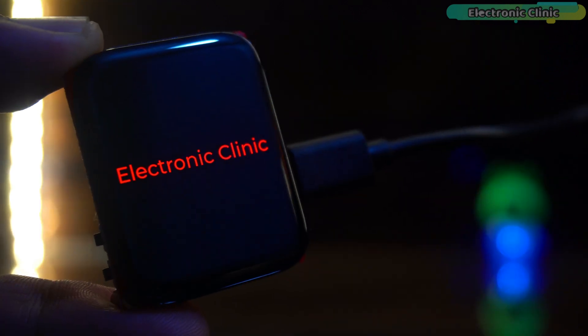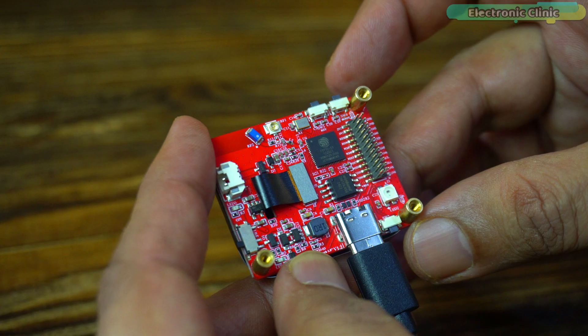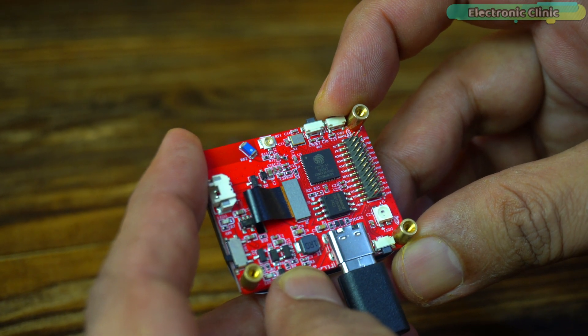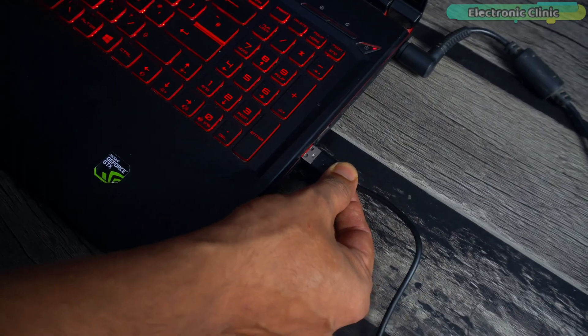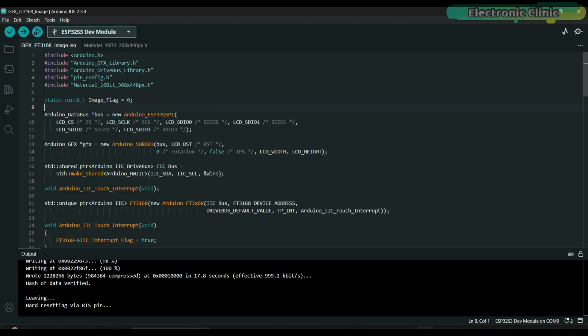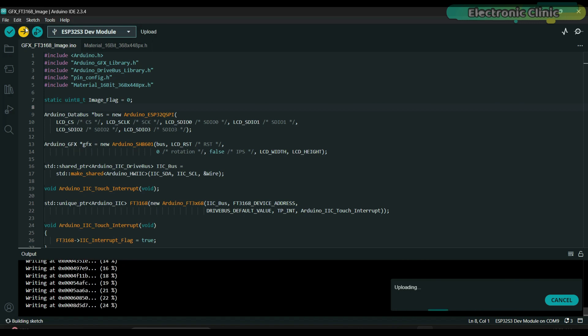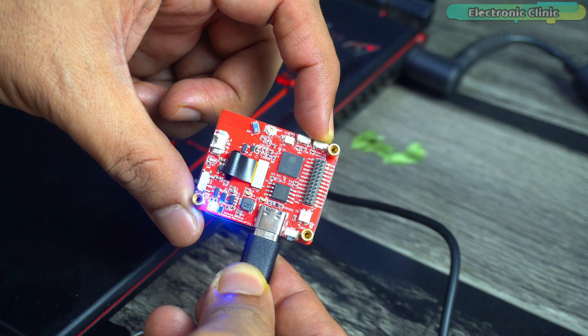At the end, let's also talk a little about troubleshooting. If the code doesn't upload, hold down the boot button and then connect the USB cable. Keep the boot button pressed and start uploading the code. Don't release the button until the code is fully uploaded. Once the upload is complete, release the button then disconnect and reconnect the USB cable.